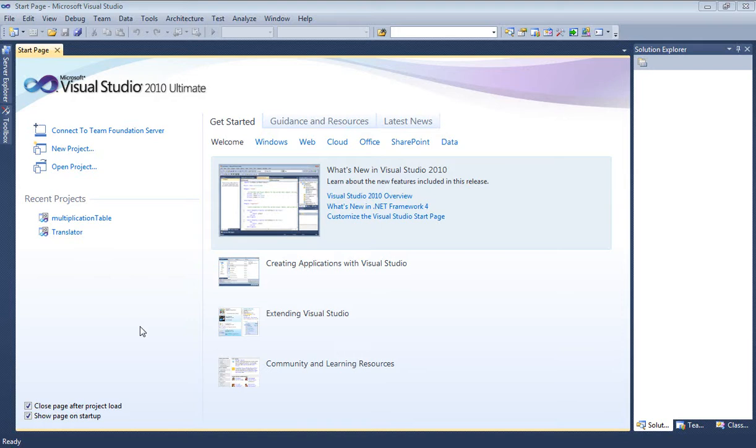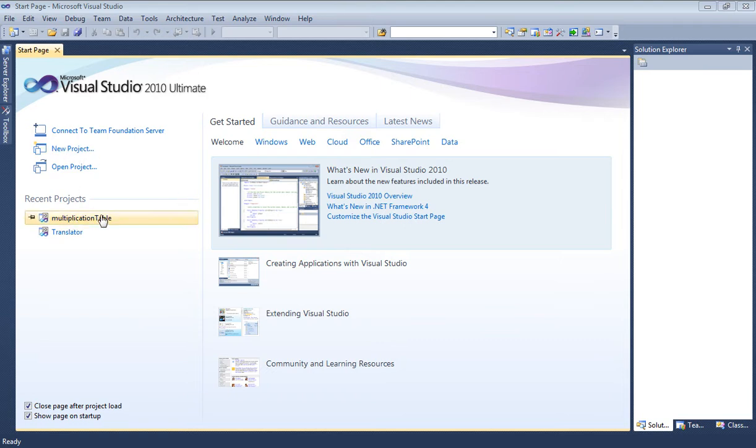Let's go ahead and get started and create our new project. We can do that one of two ways when we start. We have our start page here in Visual Studio, even if you have Express I believe they have a new project.